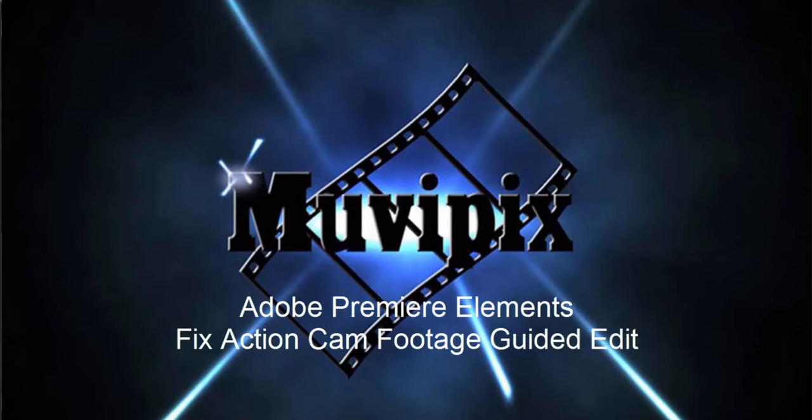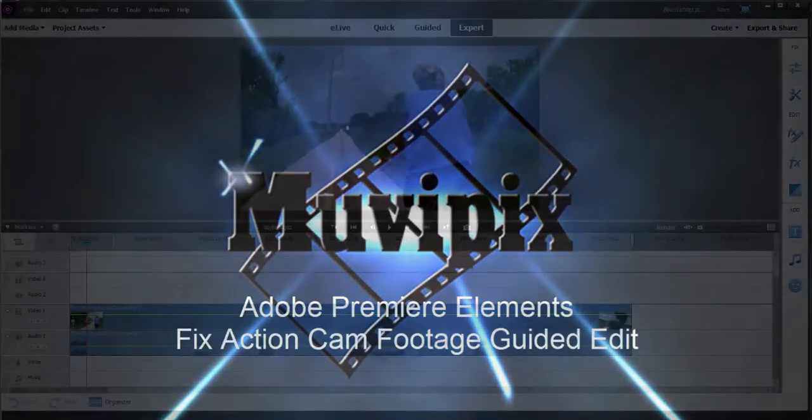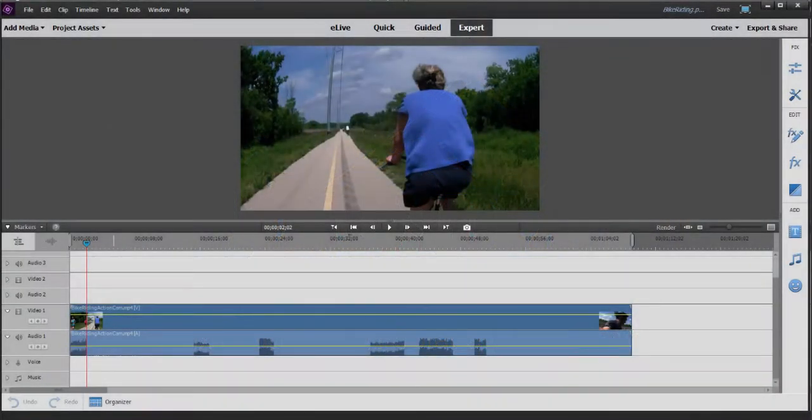Hi, this is Steve Grisetti, co-founder of MoviePix.com and author of the MoviePix.com Guide to Adobe Premiere Elements as well as Adobe Photoshop Elements. And here we are in Premiere Elements.